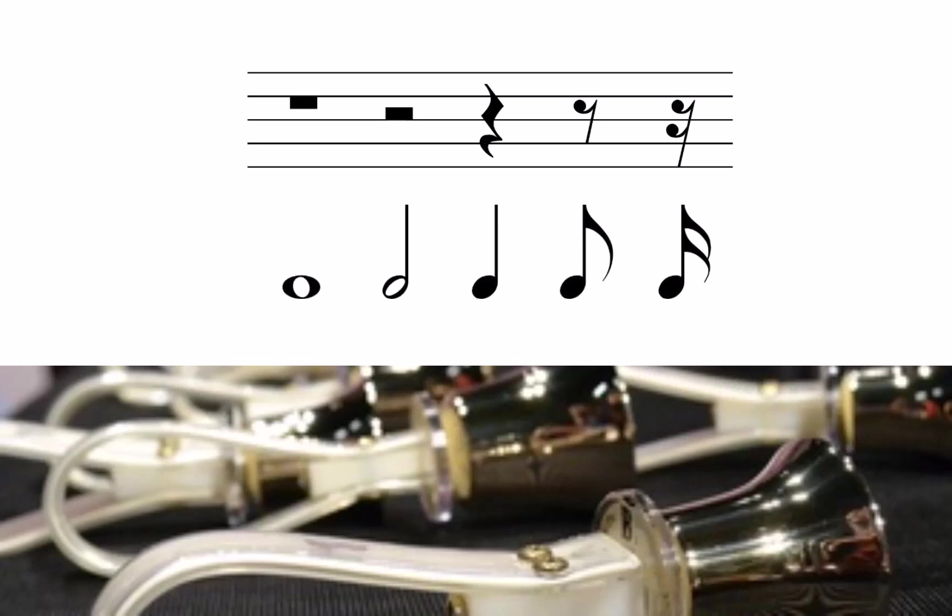For example, both a quarter rest and a quarter note occupy the same amount of time. While the note would make a sound, the rest is silent.